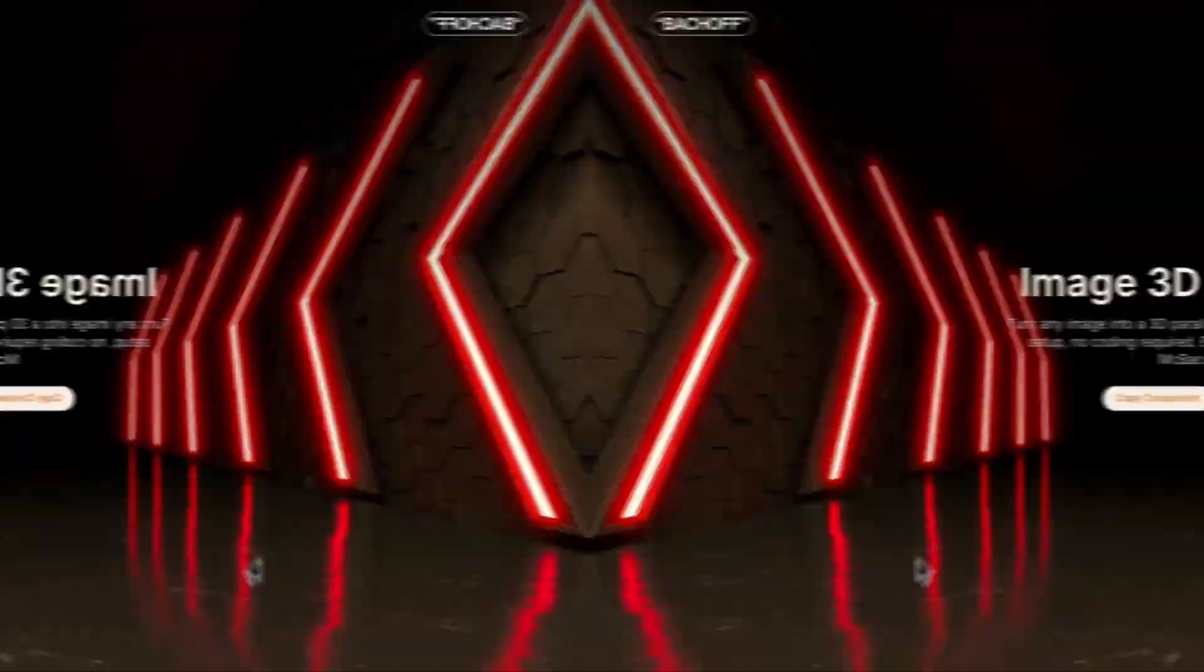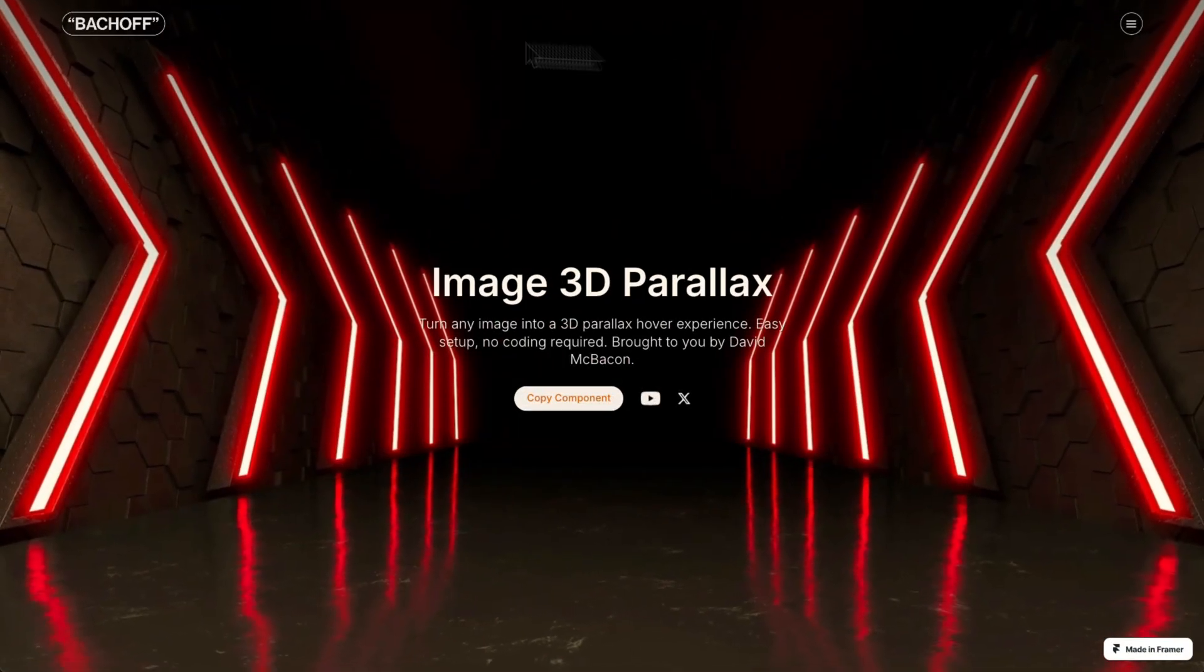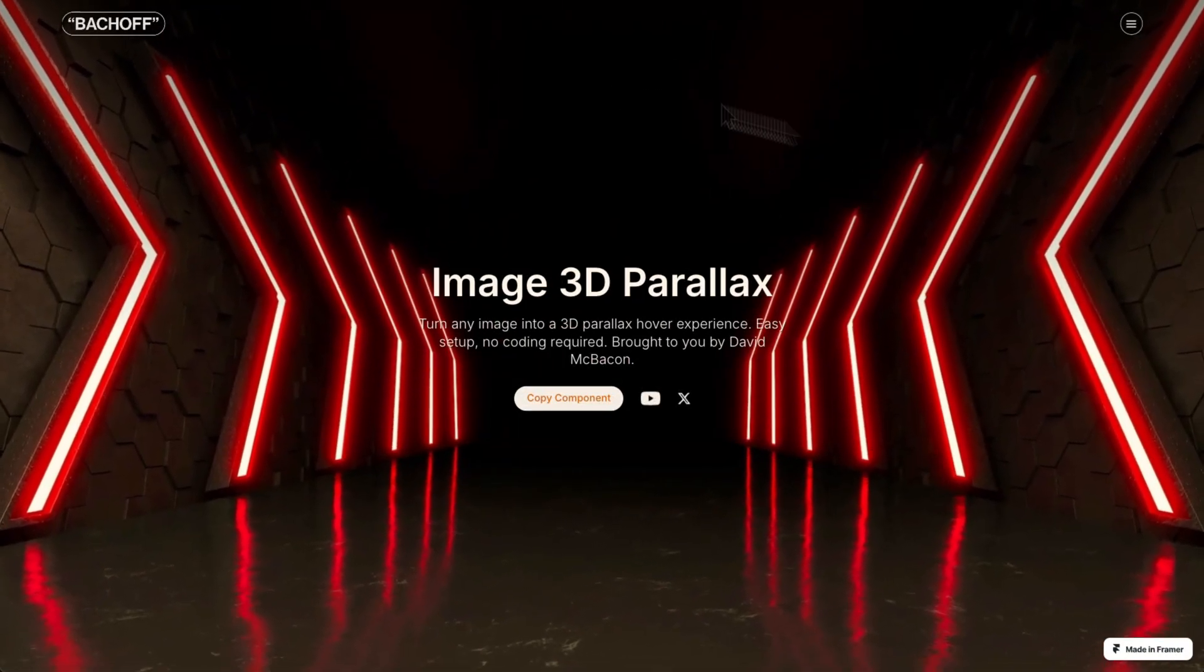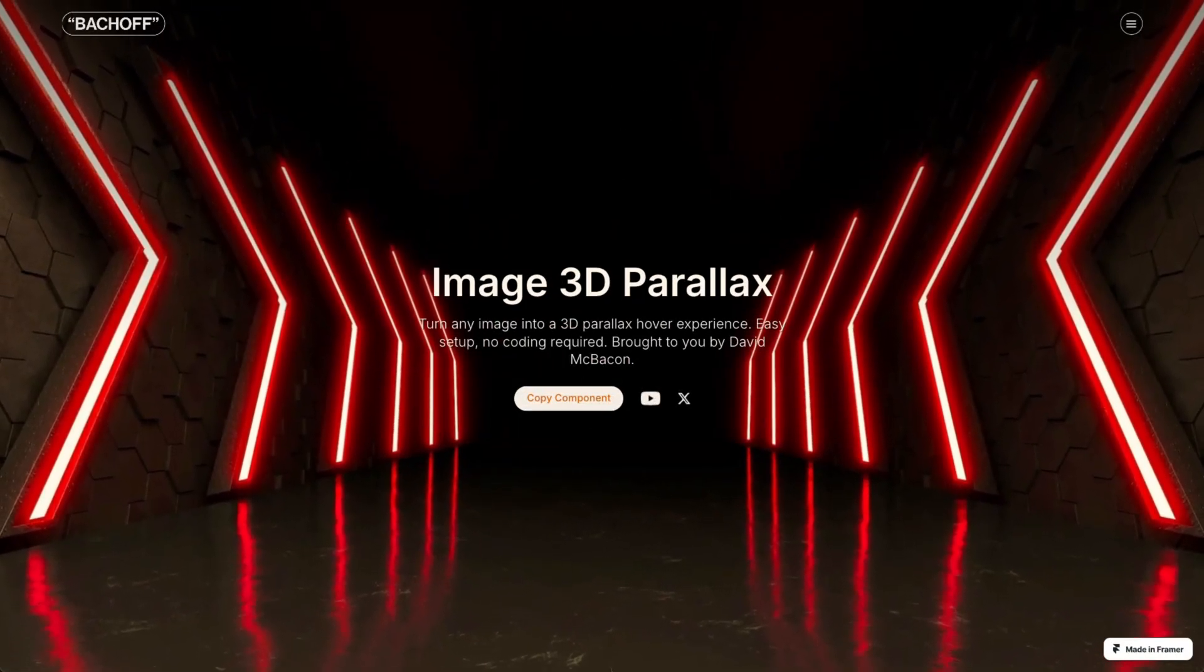Three seconds! That's how long it takes visitors to decide whether they like a website or not. This 3D parallax effect will make those three seconds count.